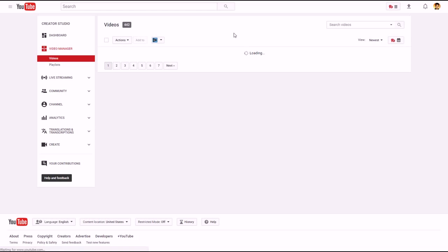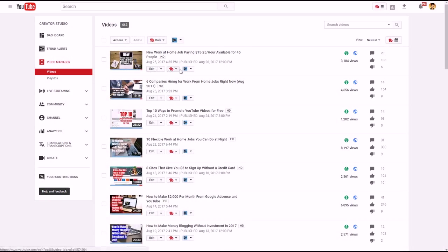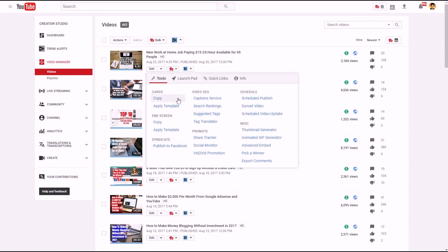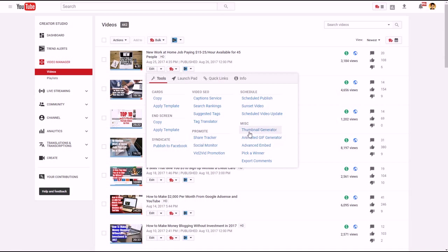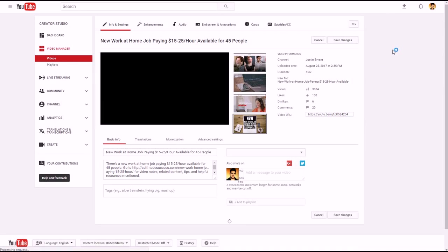Once you go to your video manager, you can copy your cards and paste them, apply a template to your cards, copy and paste different end screen templates, syndicate your video, and publish it directly to Facebook. They also have a caption service, search rankings for different tags on your videos, and they track your amount of shares. You can also look at thumbnail generators and GIF generators.